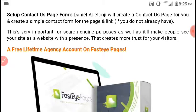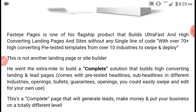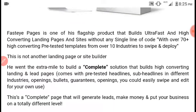It also comes with a free lifetime agency account on Fasteye Pages. Fasteye Pages is one of the flagship products that builds ultra-fast and high-converting landing pages and sites without any single line of code.